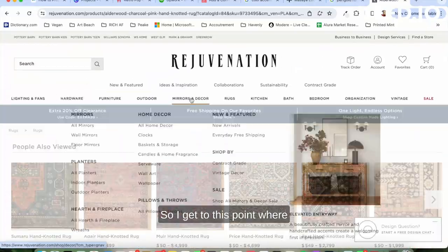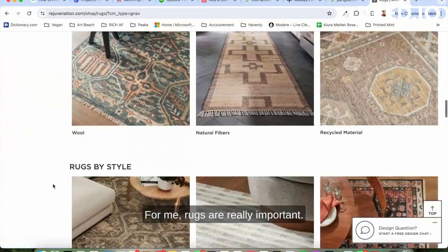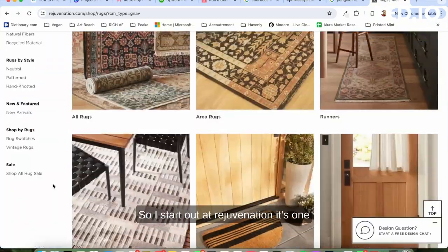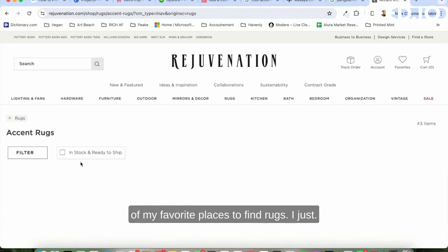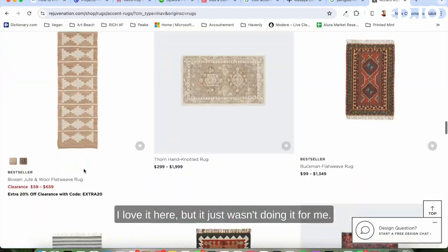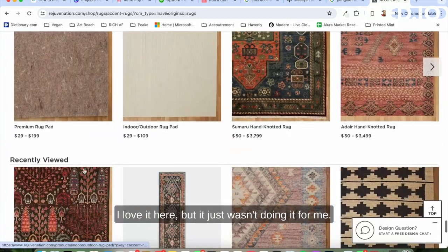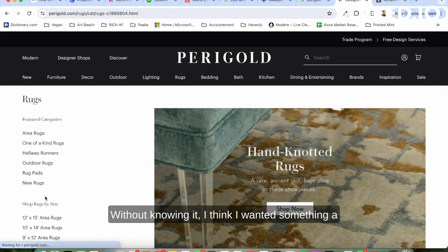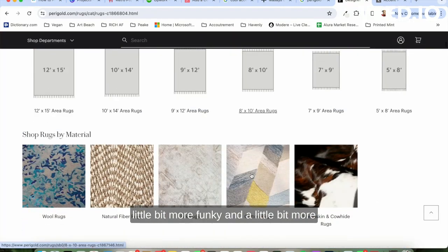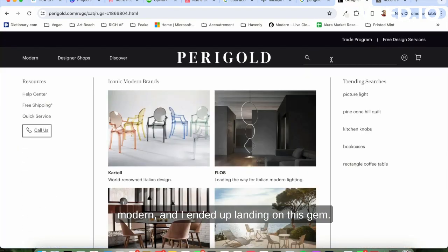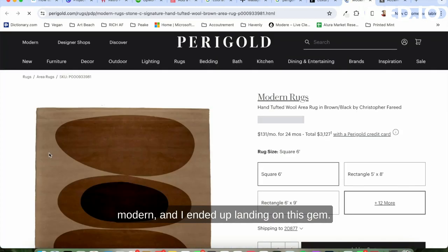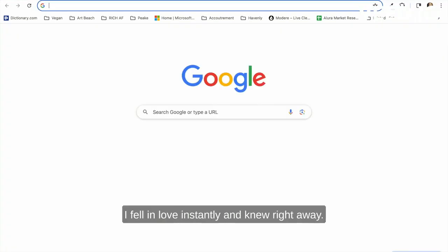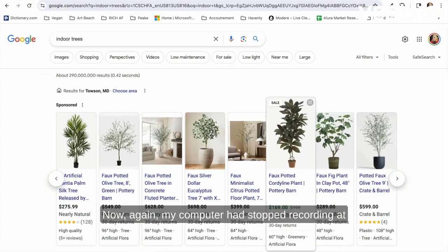So I get to this point where I really want to find a rug. For me, rugs are really important—they're sort of like the artwork of the floor. So I start out at Rejuvenation; it's one of my favorite places to find rugs. I just love it here, but it just wasn't doing it for me. Without knowing it, I think I wanted something a little bit more funky and a little bit more modern, and I ended up landing on this gem. She's perfect. I fell in love instantly and knew right away.